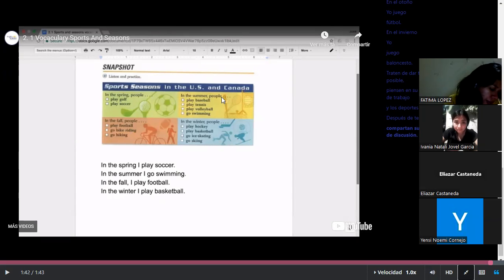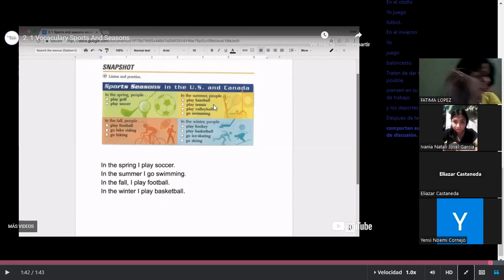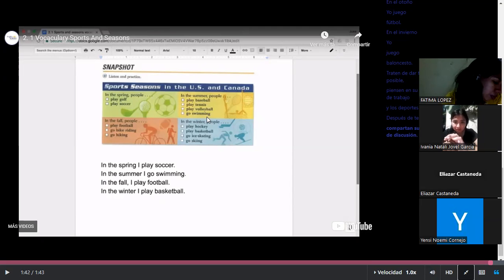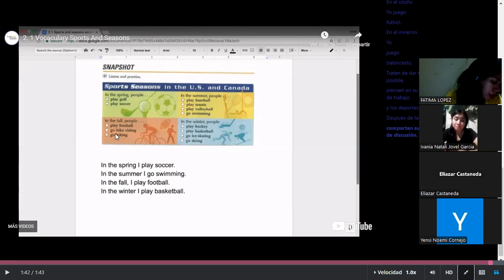In the summer, what do people do? They play baseball, tennis, volleyball, or go swimming — van a nadar. 'Go swimming.' Notice that when we use 'go,' the verb that follows usually goes in the -ing form. So: go swimming, go biking, go bike riding.